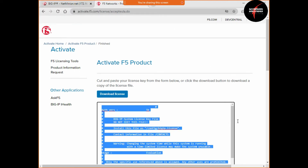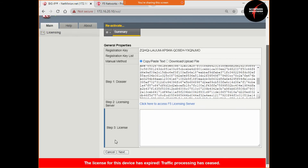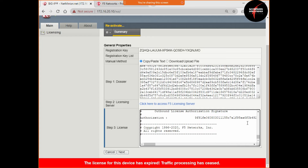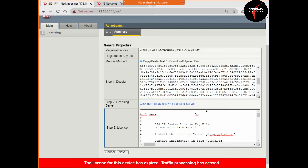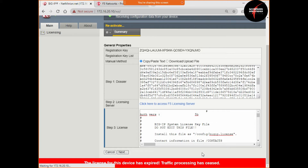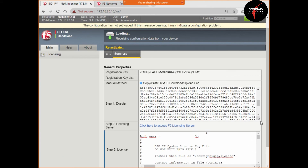Press Ctrl+A, Ctrl+C, go back to your device, go to the license section, press Ctrl+V and your license will be copied from the F5 licensing server. Press next whether it is a new device or reactivation. These steps are important both for interviews and when building a new device.